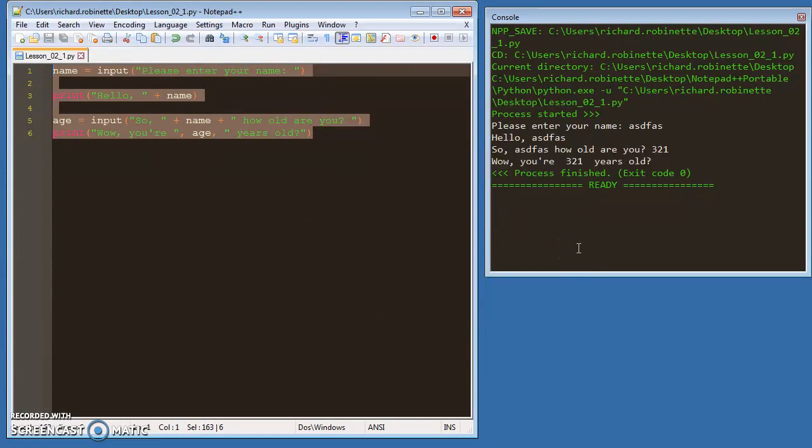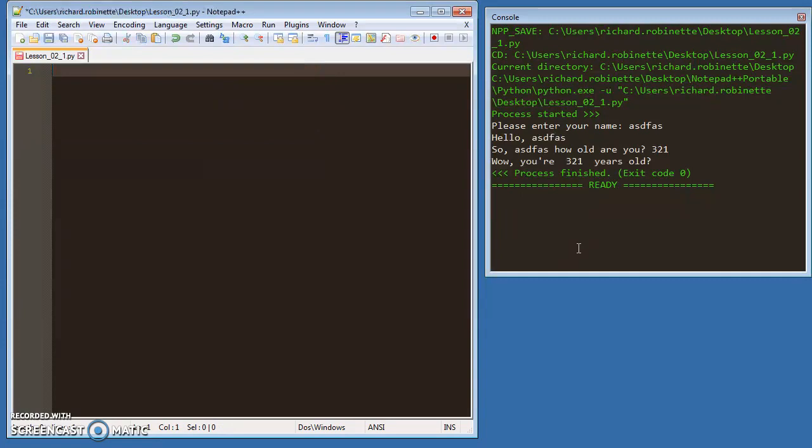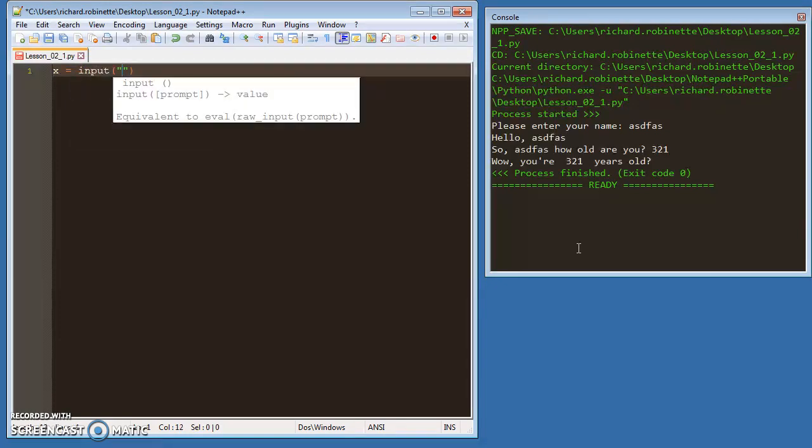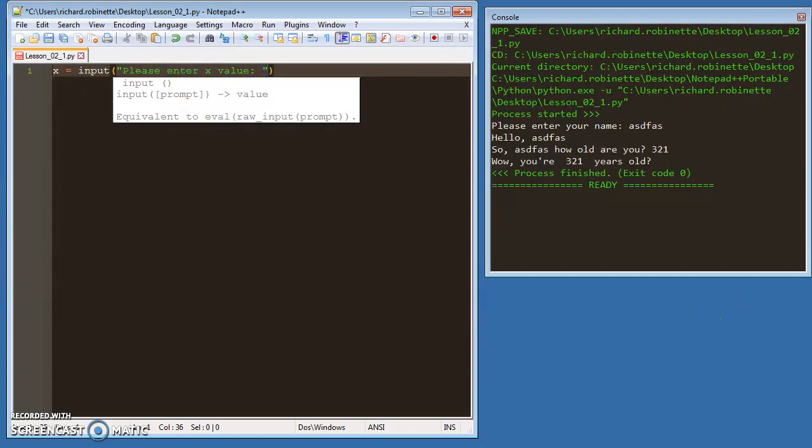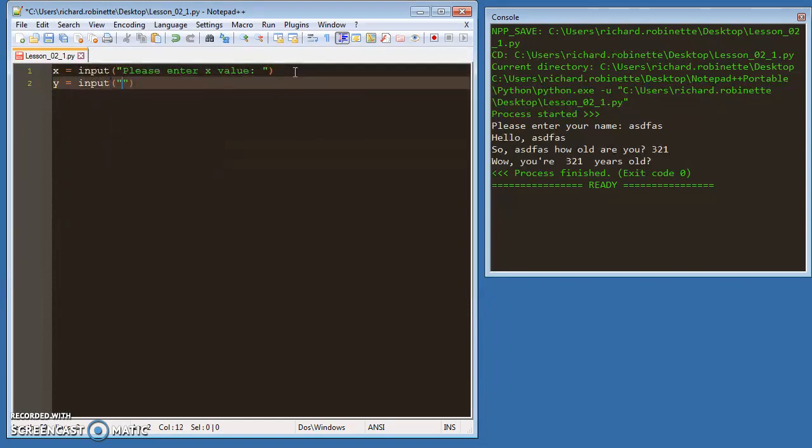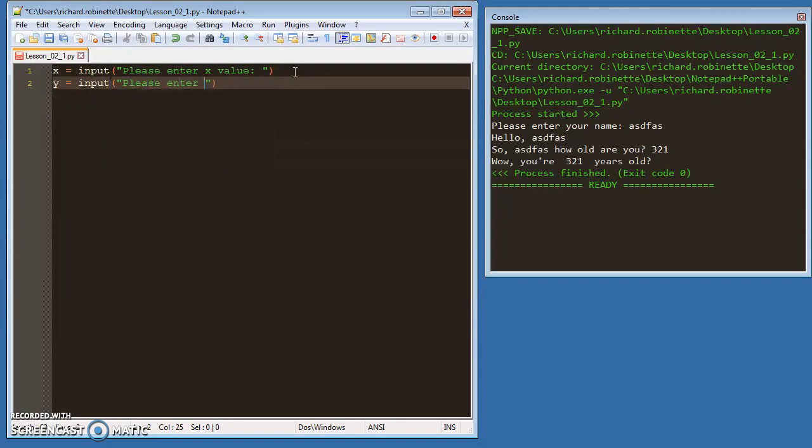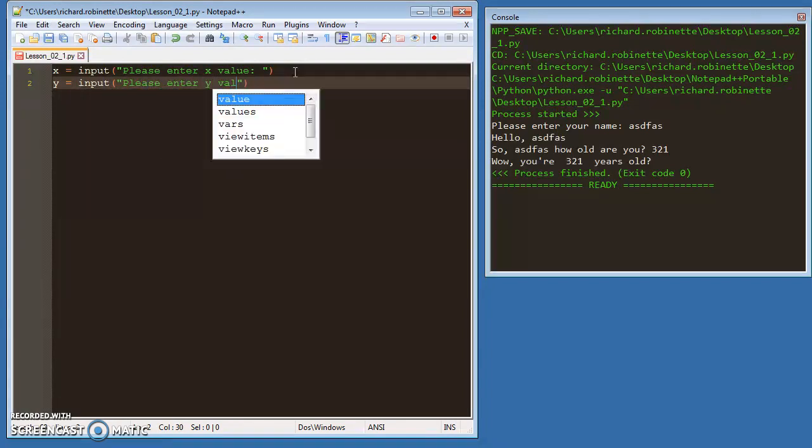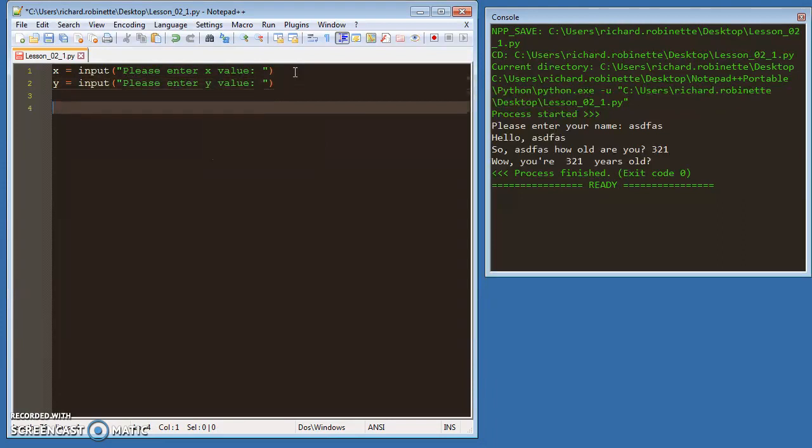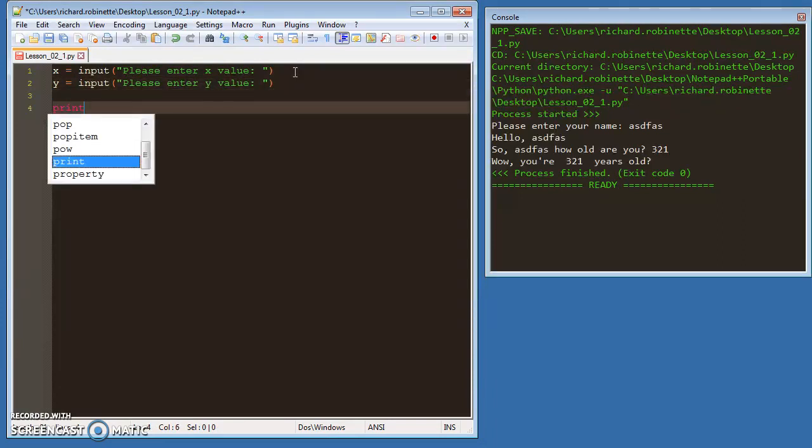One more thing I want to show you as you get into doing the lab. Let's say I need to do some math with something, and I'm like x equals input 'please enter x value'. Guys, pay attention close to this. So let's have an x input and a y input. Input 'please enter y value'. There's varying degrees of this, but the thing I'm trying to get across to you is if I want to print the output of this,